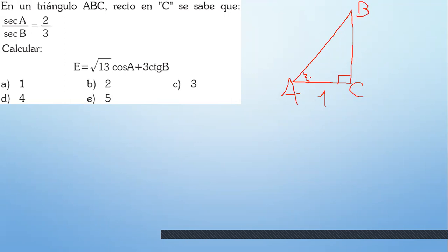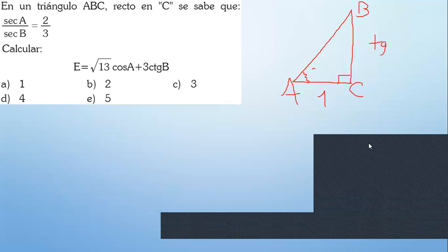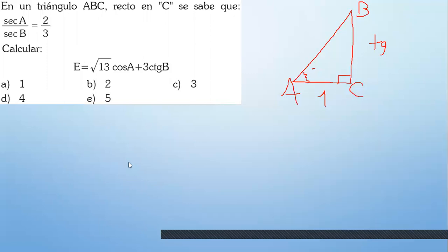Si yo tengo 1 aquí y tengo el ángulo A, ¿qué cosa sería la hipotenusa? Si esto es A y esto es 1, ¿qué cosa sería BC? Un compañero ya lo halló. ¿Podrías decir cuál fue tu método para resolverlo?